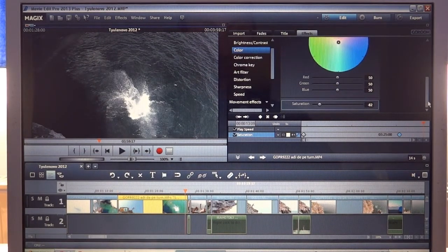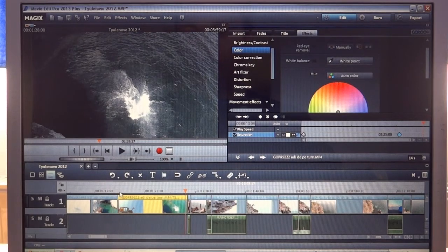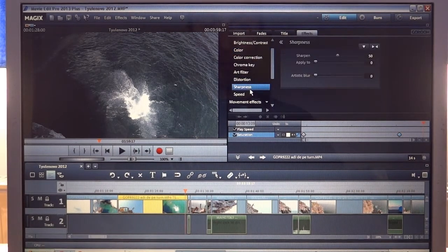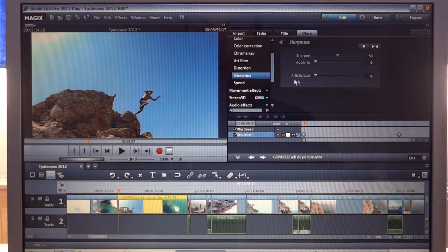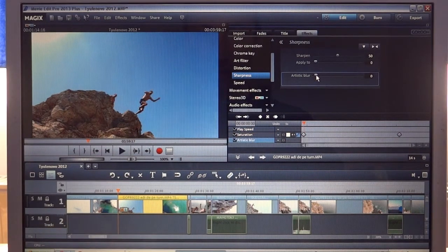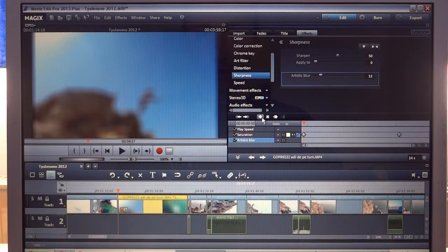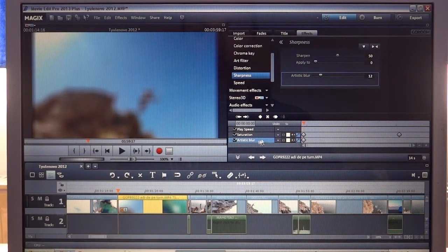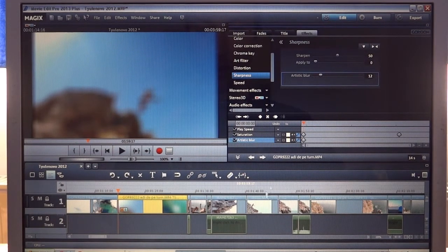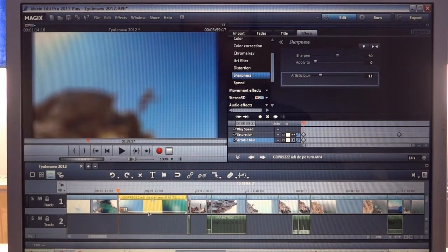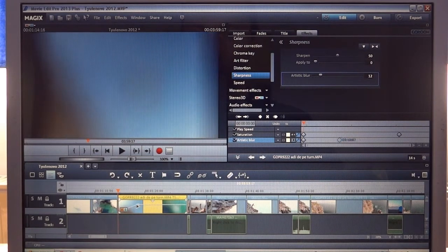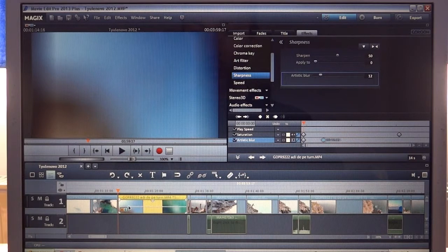Now that we have these two keyframes, we can add another effect. For instance, we can go to sharpness. First let me go to the beginning of the clip, so we can start this clip with a blur effect — just blur it a little. As you can see, I have a new track for the new keyframe for the new effect. We have a track for saturation keyframes, and now we have another track for artistic blur. If we click this symbol here, we can see the curves in the footage, and we can easily play with the effect just by dragging the curve.